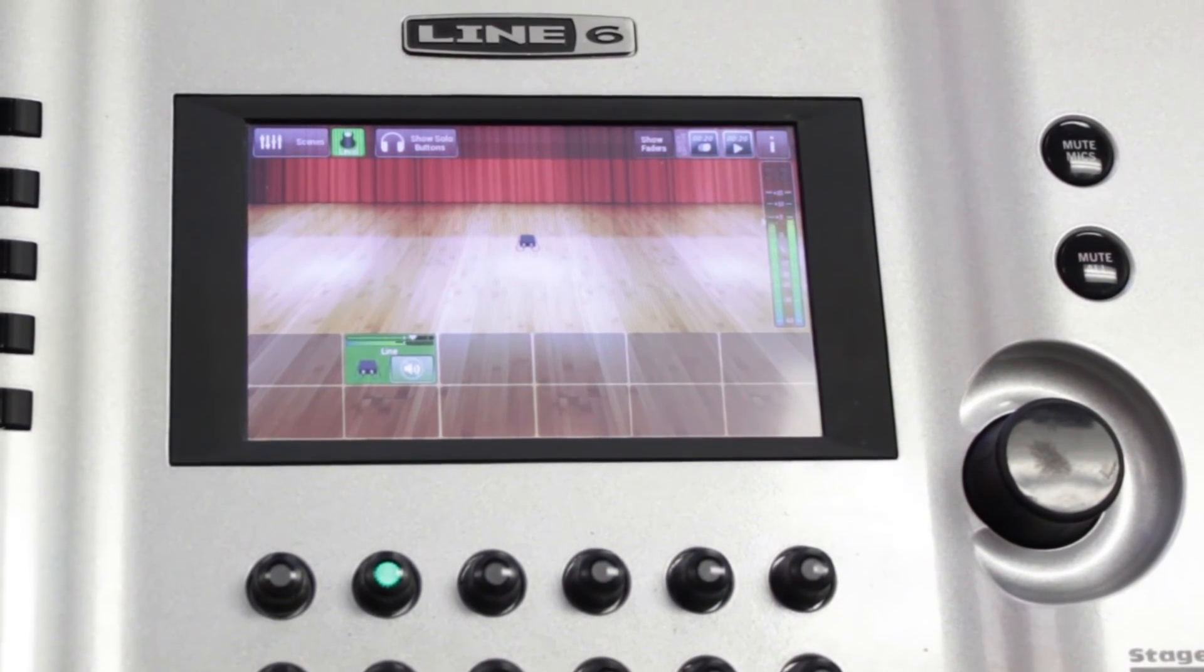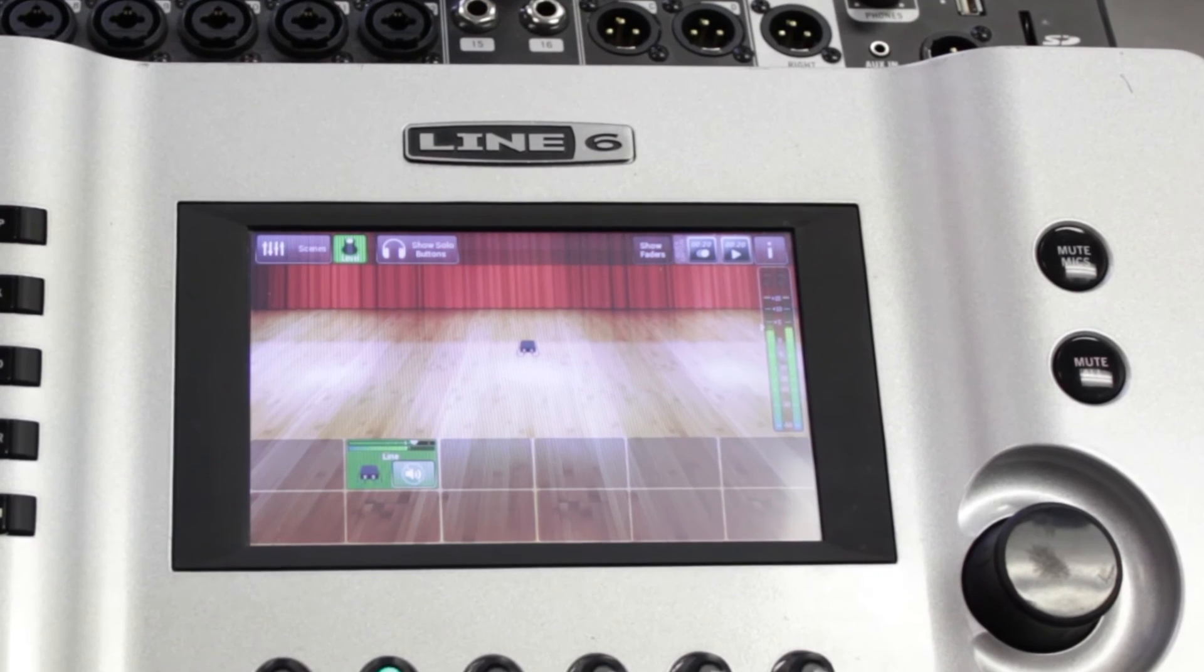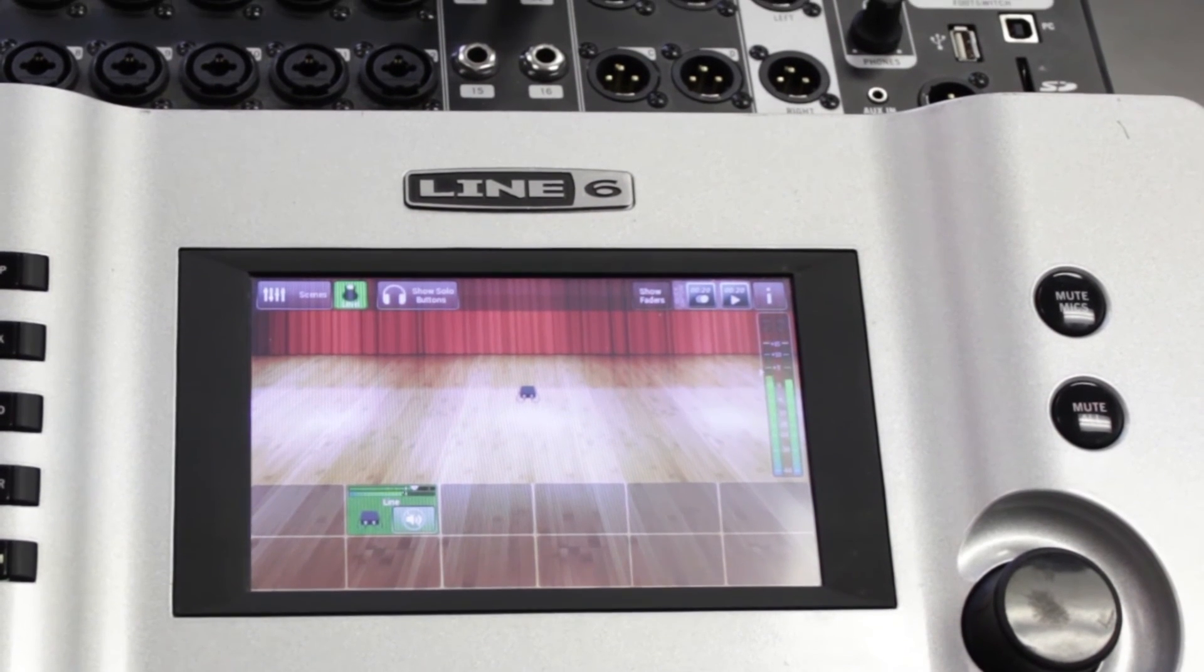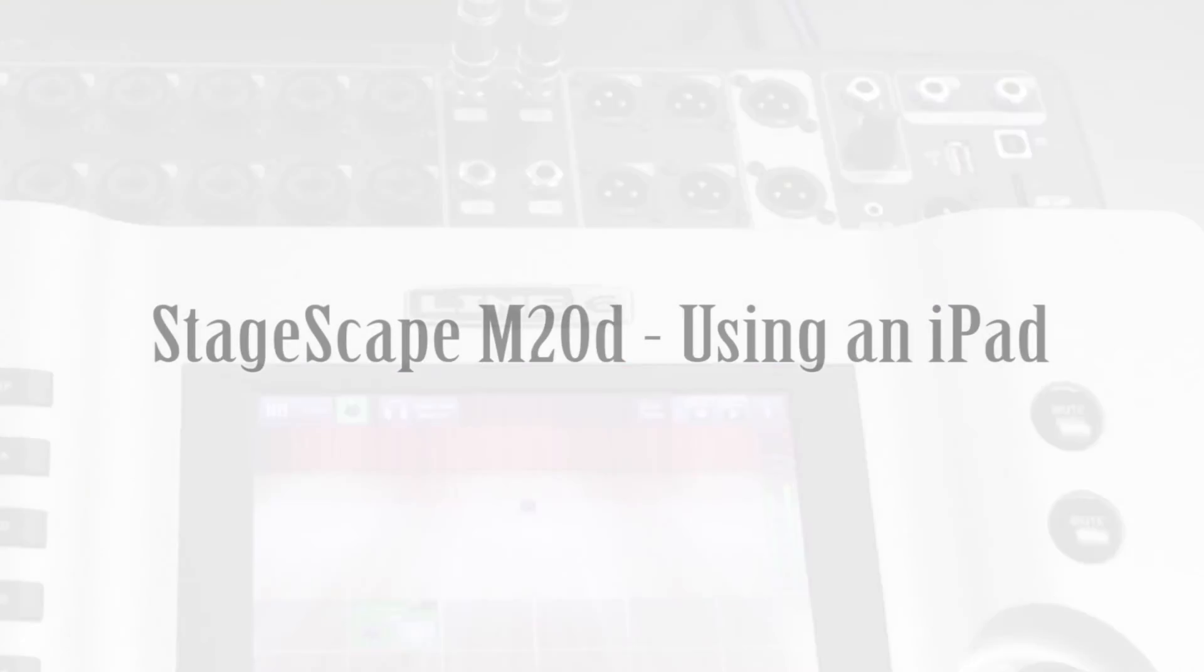And now you should be set to control your Stagescape wirelessly with your iPad. Be sure to consult the Line 6 Knowledge Base if you have any other questions. And thanks for joining us.